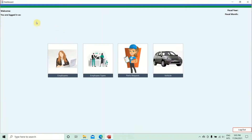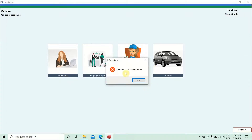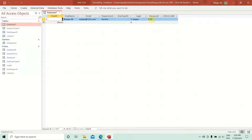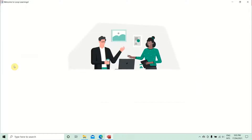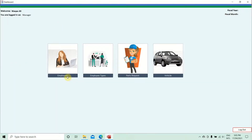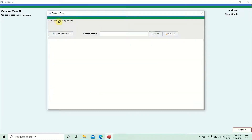Let's test the code. In form view, the Now Viewing field is empty, so clicking the Employee button should trigger the login warning. Indeed, we get: 'Please log on to proceed further.' After logging in with the credentials, we click Employees again — the dynamic form opens, Now Viewing shows 'Employees', and the Create button caption has changed to 'Create Employee'. The code is working successfully.